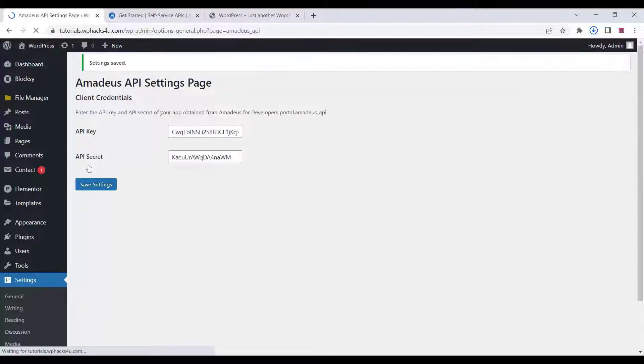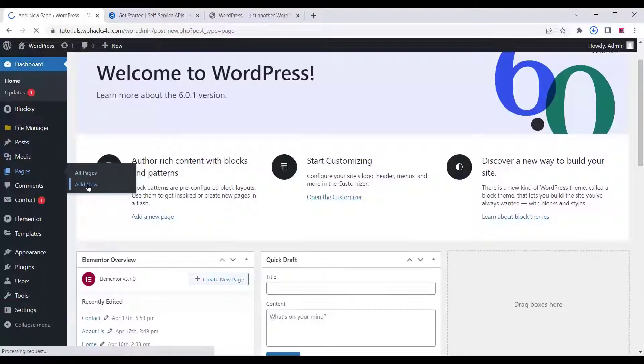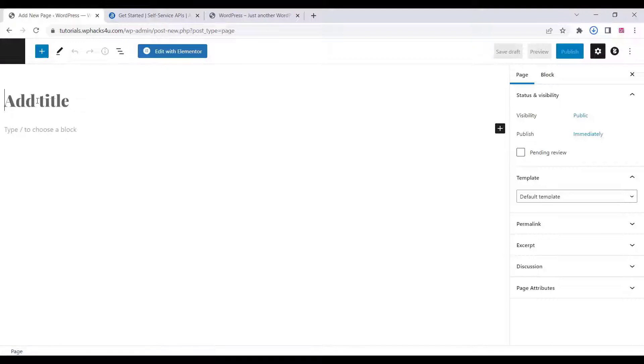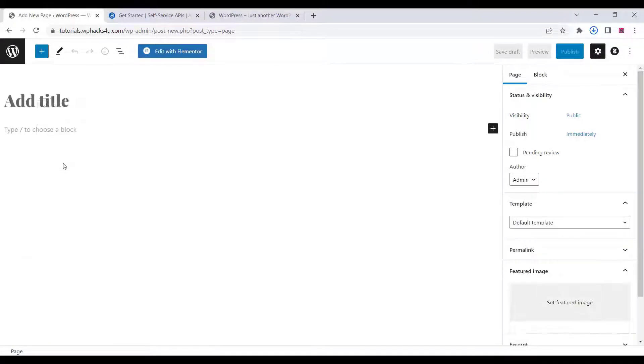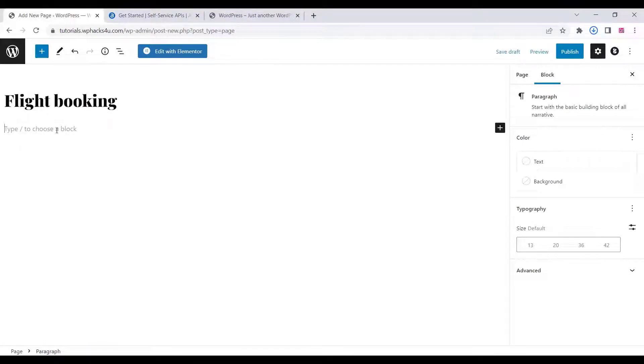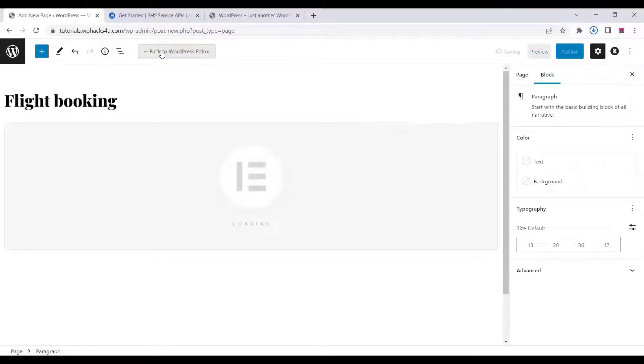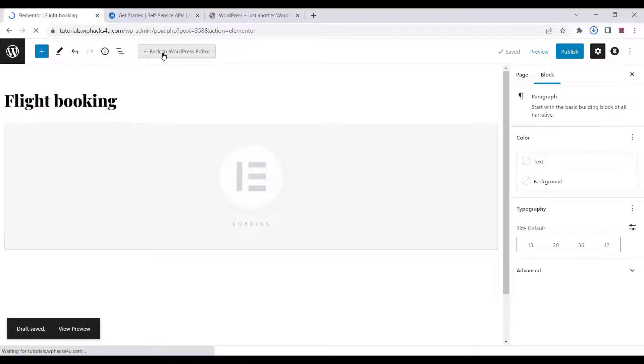Now go to the pages section of your website and click on add new. Here you can add a title for your page, then add a shortcode. You will get the shortcode from our website or from the link in the description box.